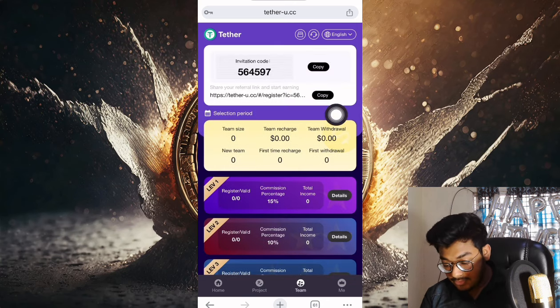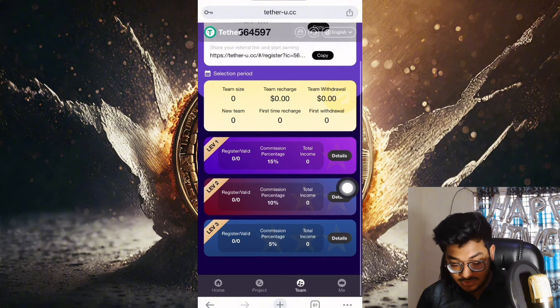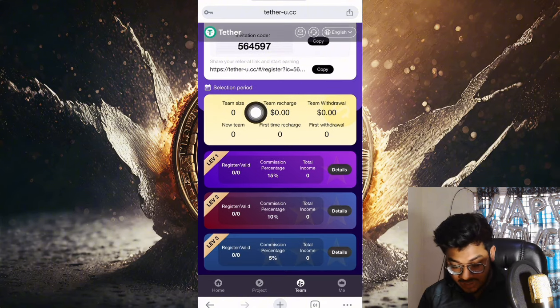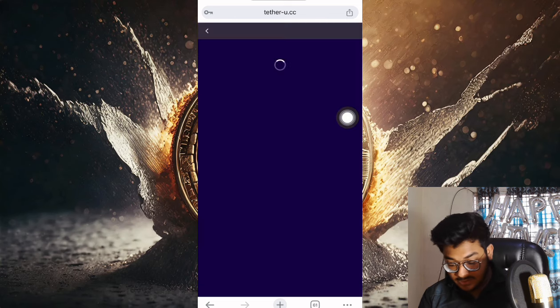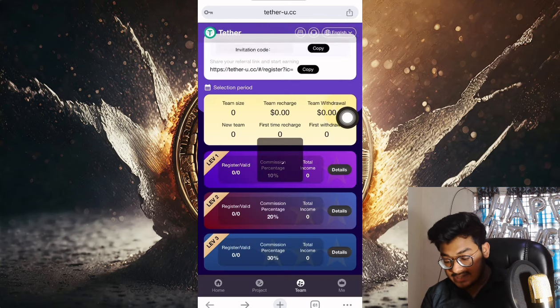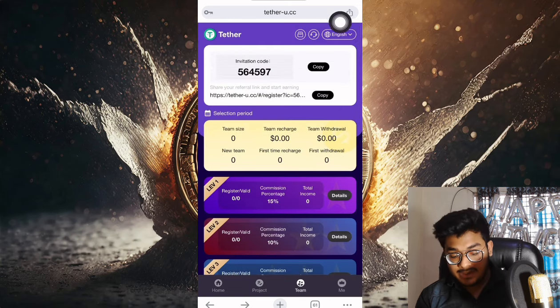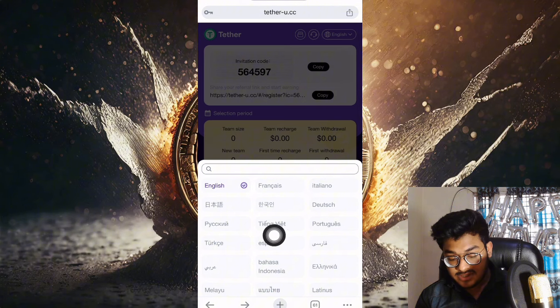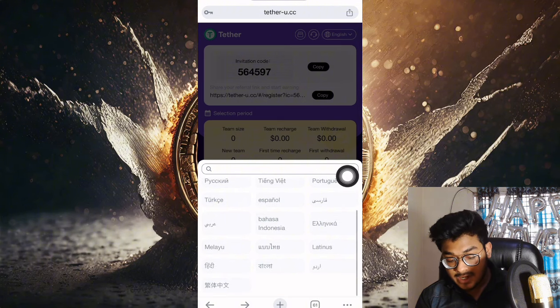If you want to earn referral income, just click the team section. Copy your invitation link and share it on social media to get three-level commission easily. In this section you can see the team details, team size, team withdrawal, everything about this company is shown here. You can check the language options - you can select English, Chinese, Portuguese, French, Italian, Bangla, Hindi, Arabic. So many kinds of languages are available here.